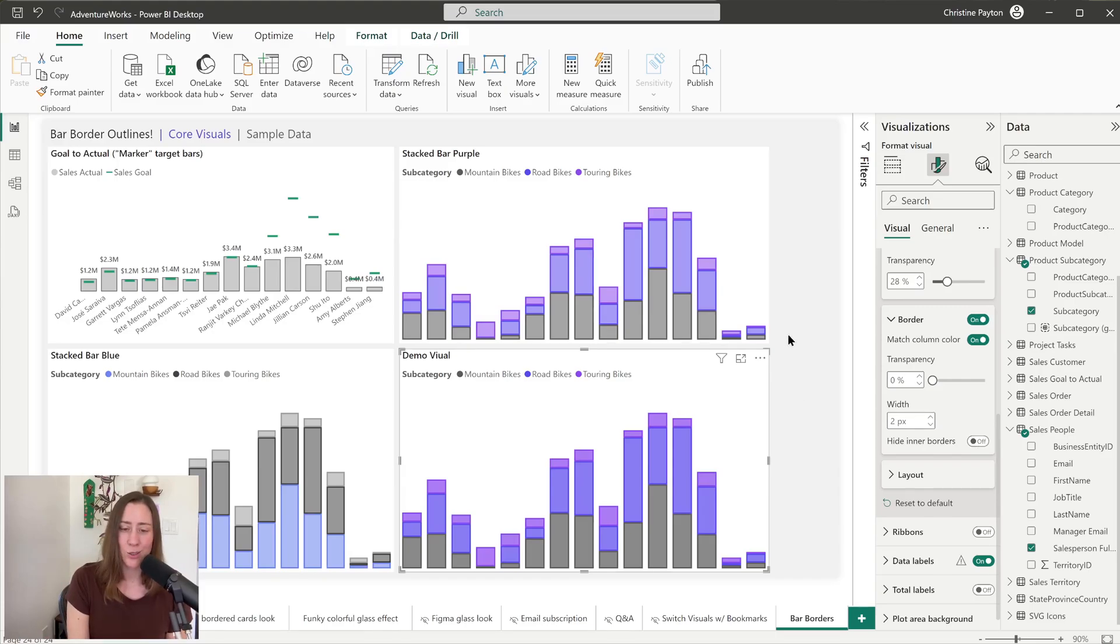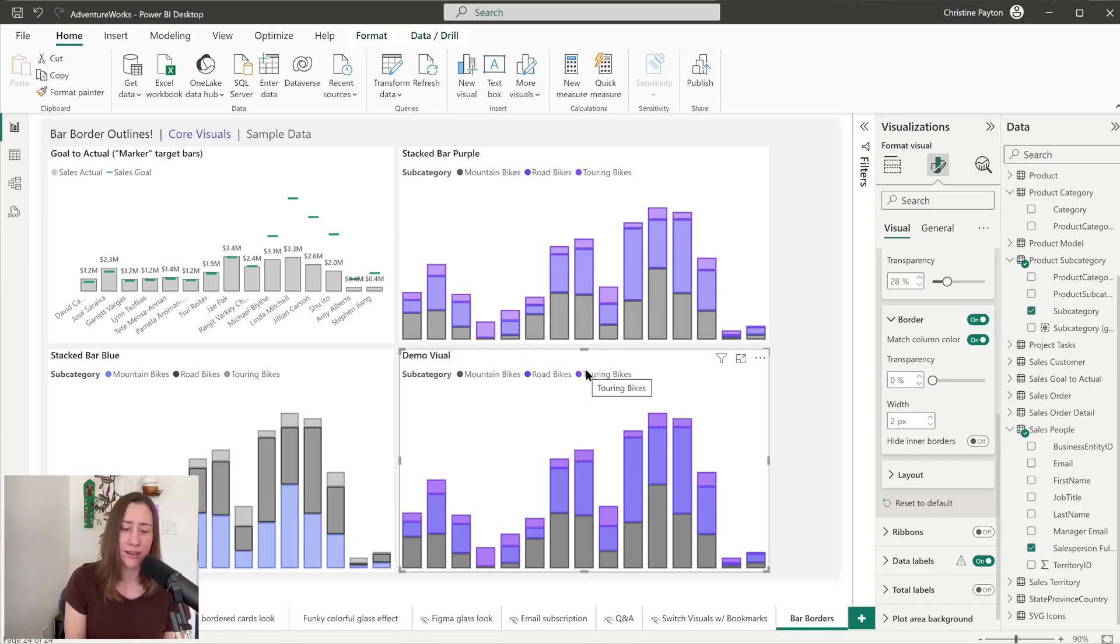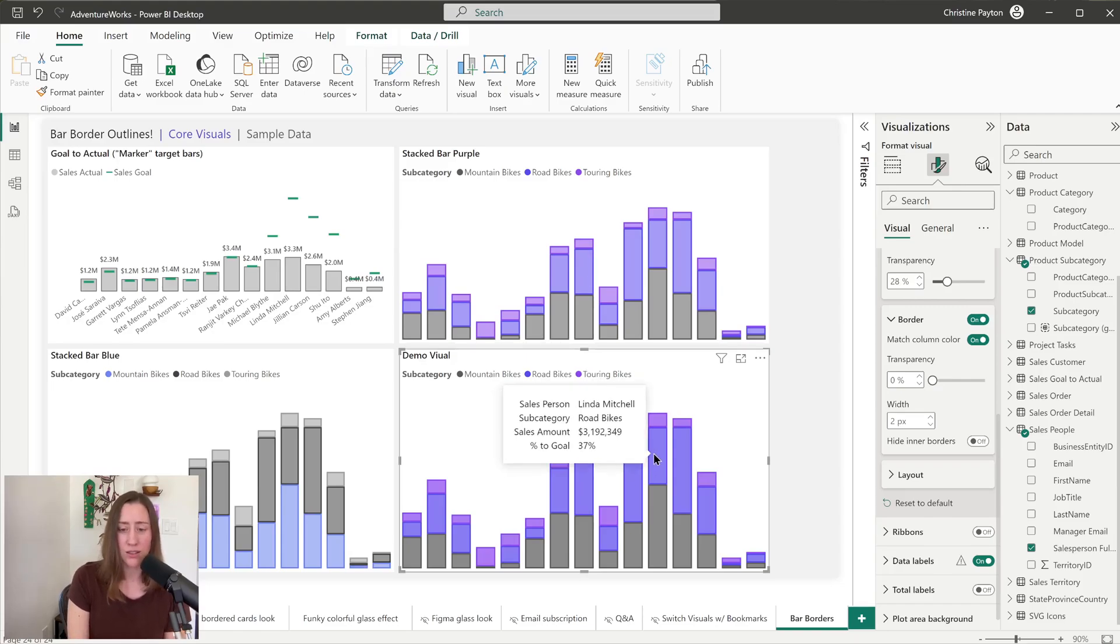And one thing I do notice is that the legend colors don't change along with that bar transparency color change, which gets kind of awkward when you have a really high transparency, because it just always matches the border color instead of the color of your bar, which isn't necessarily what you would expect.